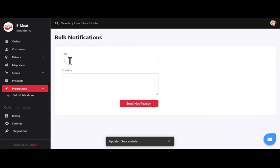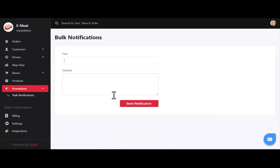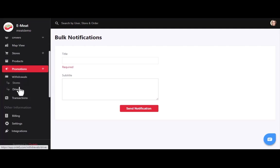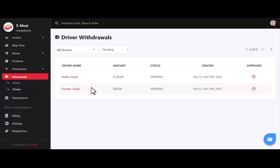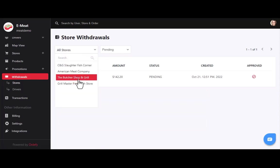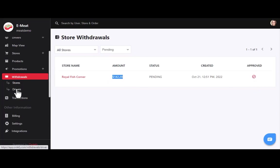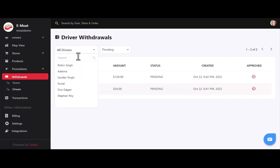In bulk notifications, you can send a bulk notification to all customers by entering a title and description as subtitle. After promotions, we have the withdrawal section, which contains two parts: stores and drivers. Delivery agents can raise a payment request to the owner using the app, and you can approve or disapprove it. Similarly, store managers can send withdrawal requests, and you can approve or disapprove those as well.